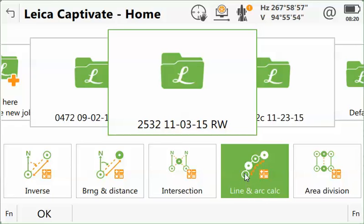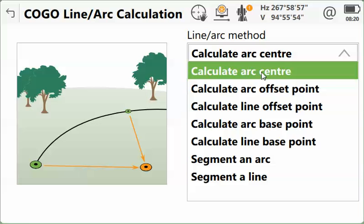You have several different methods of arc calculation. At this point, we want to calculate the center of the arc, so we'll select that and press OK.